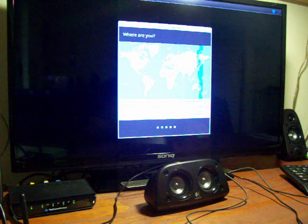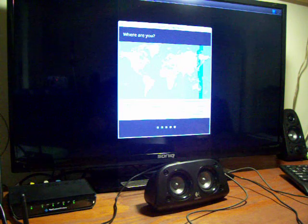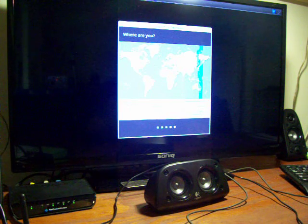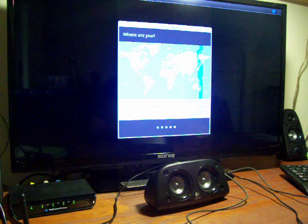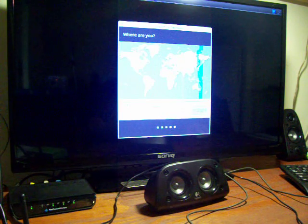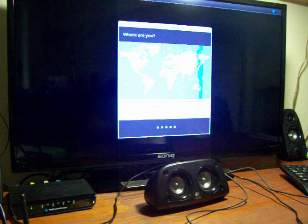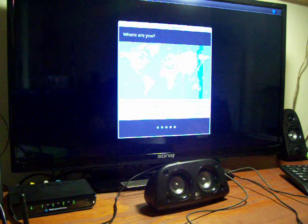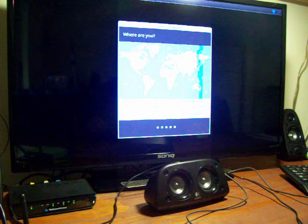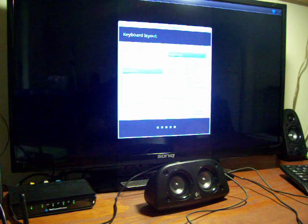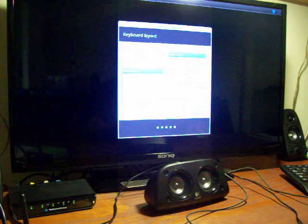In Melbourne, so we'll take Melbourne. US keyboard.